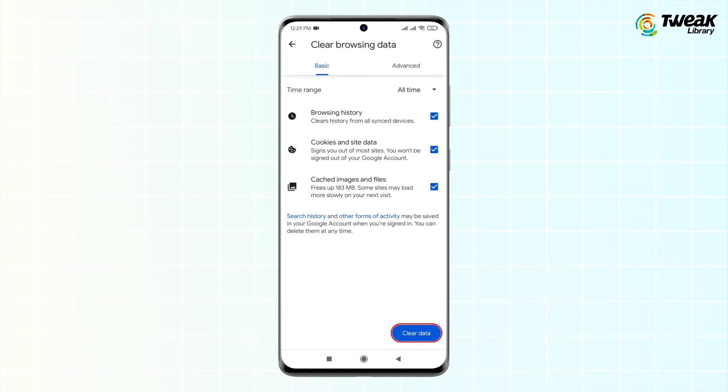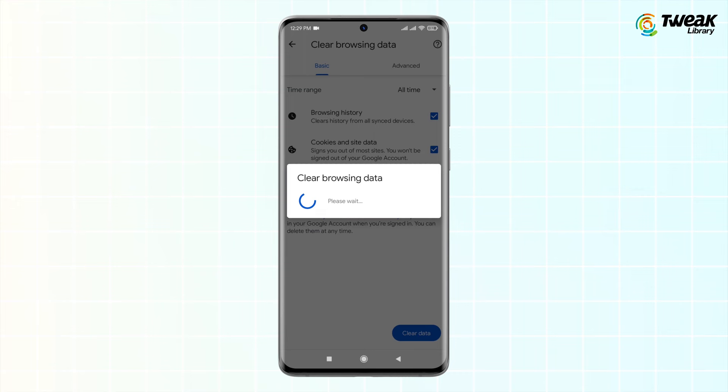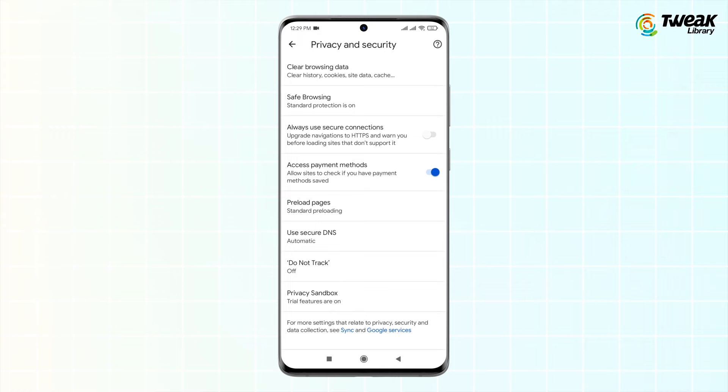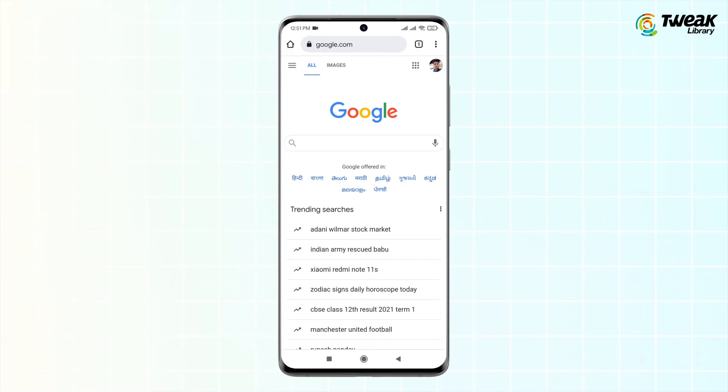Wait for the browsing data to clear, then check if your problem has been resolved. If not, move to the next fix. The second fix is to Use Secure DNS. In this step, we'll choose a secure DNS to resolve the 'This Site Can't Be Reached' issue on Android.